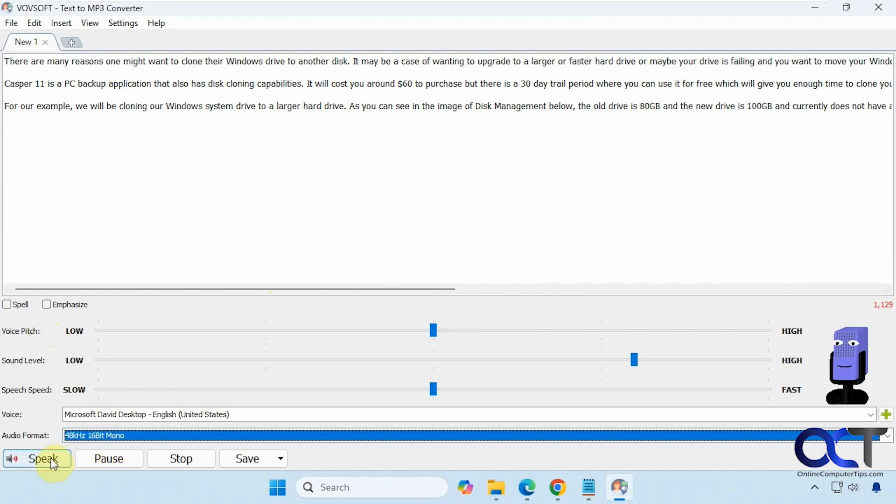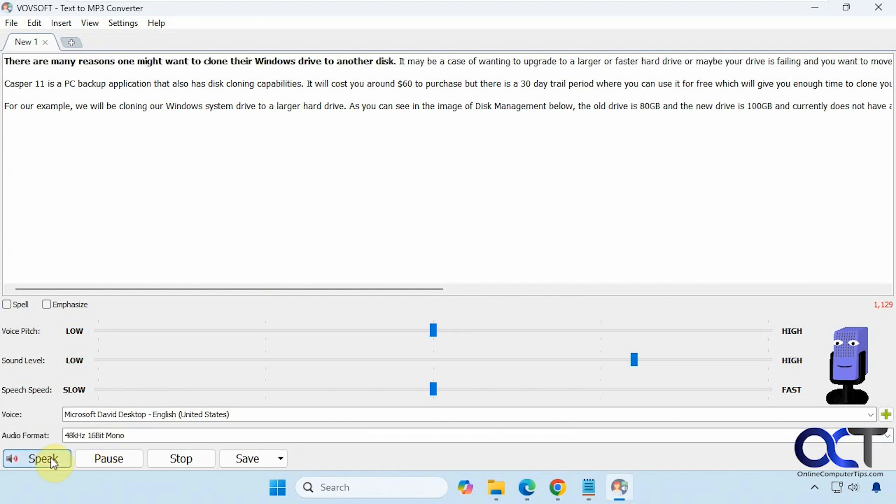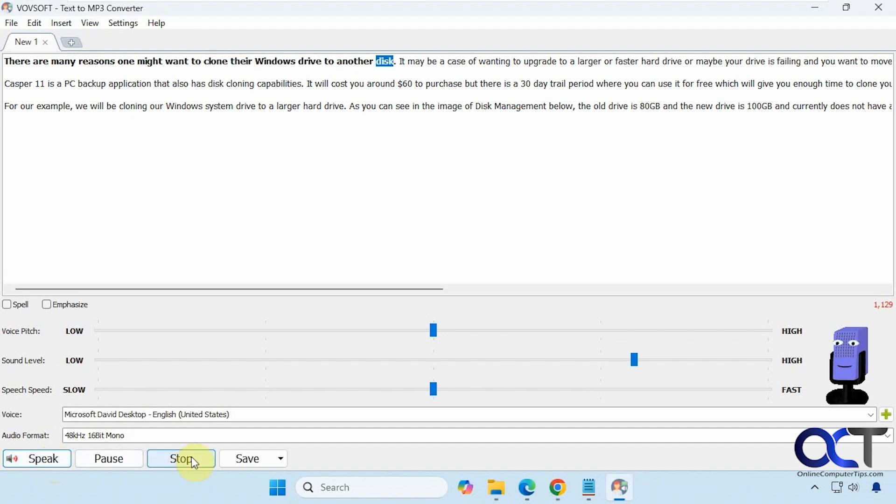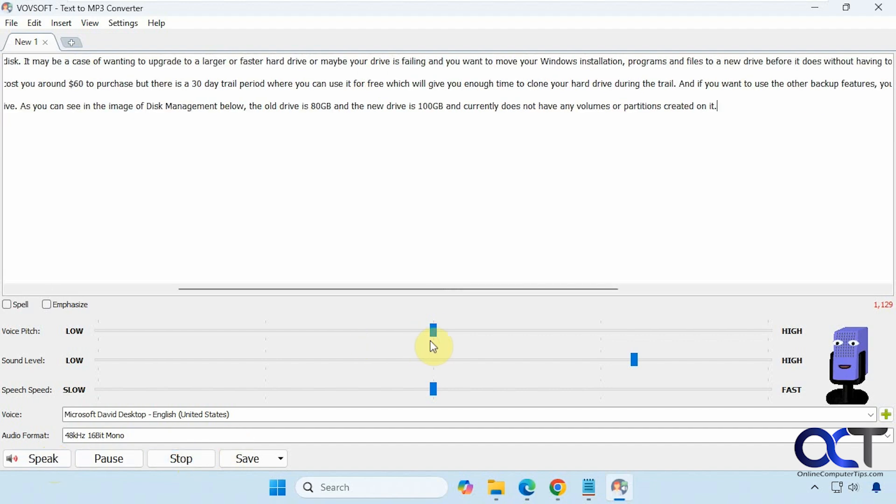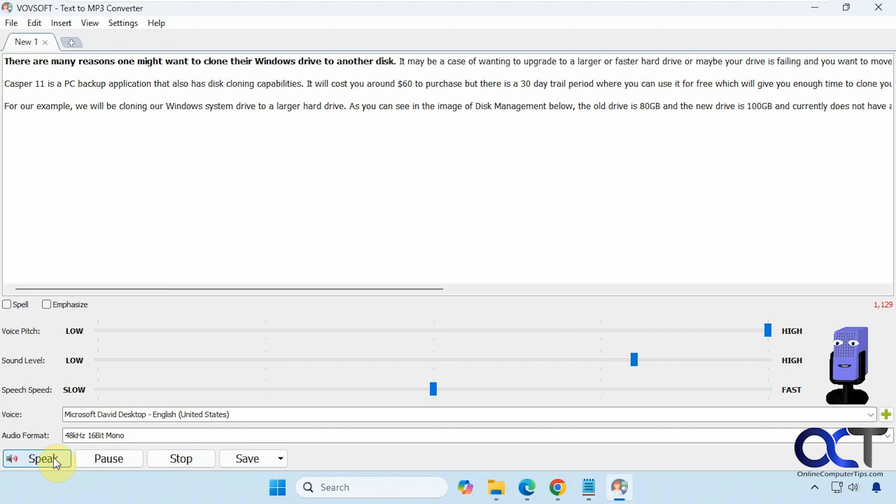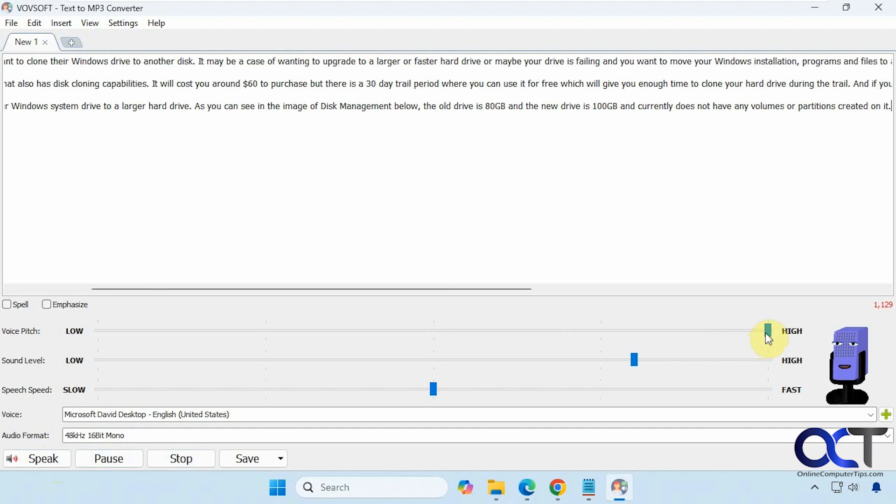If you click on Speak, you can get a preview. [Audio preview plays] And if you want to change something like the pitch... [plays again] Every time you make a change, you have to stop it first by the way.